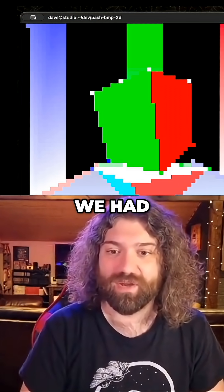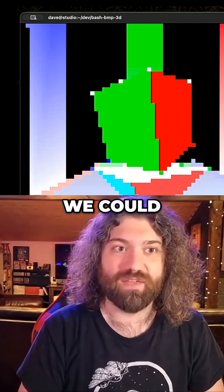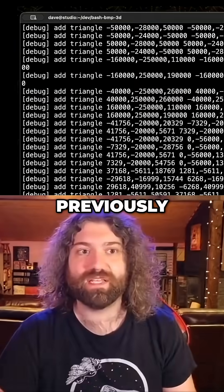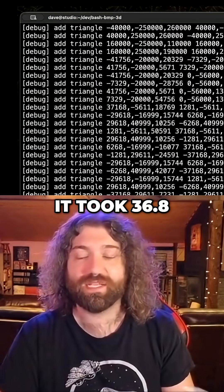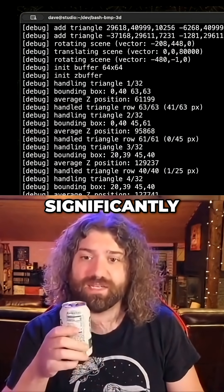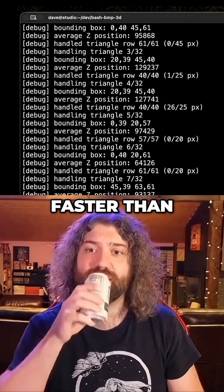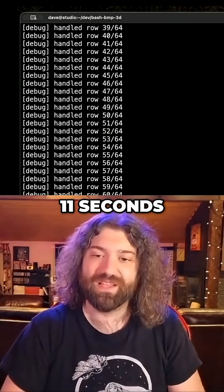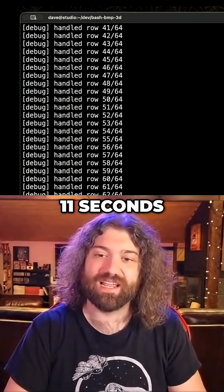What's the last thing we had? 3D world. We could give it the dash F. Previously it took 36.8 seconds. So this should be significantly faster than that. 11 seconds. 11 seconds.